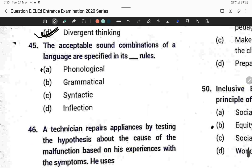Question forty-five: The acceptable sound combinations of a language are specified in its phonological rules. Option A is correct.